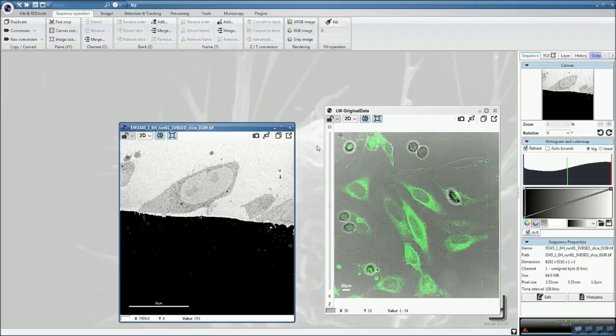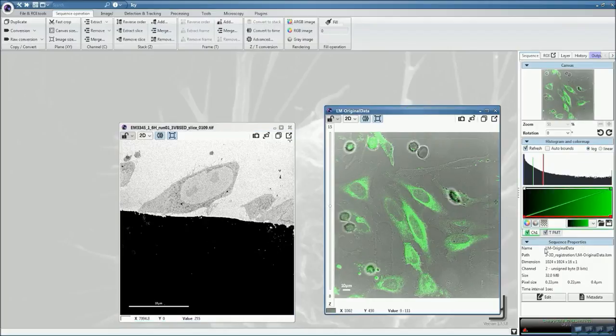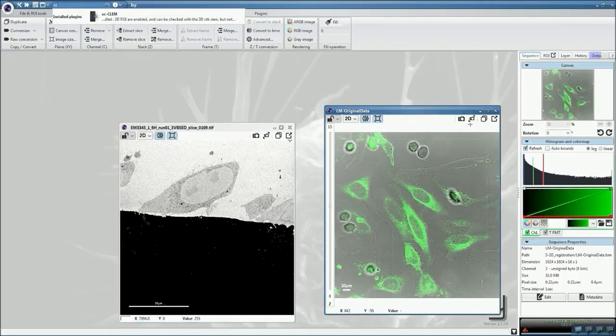Open your two images. Ensure that the corresponding pixel sizes are right, and then start EC Club.